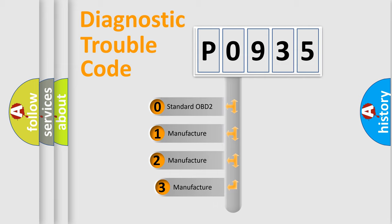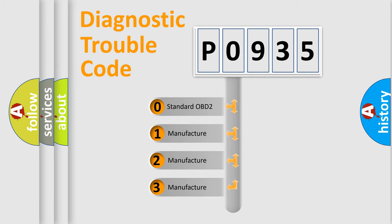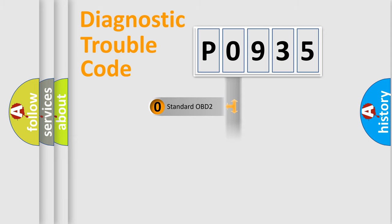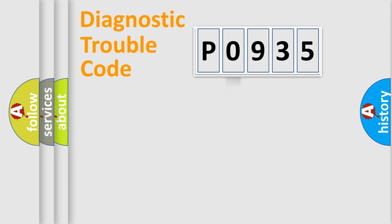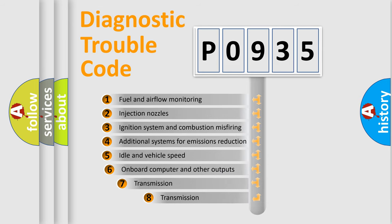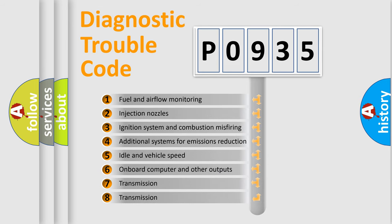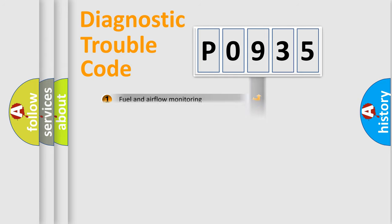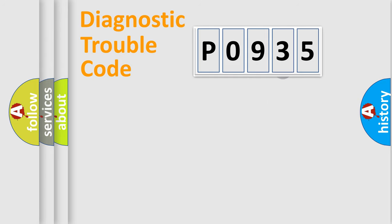If the second character is expressed as zero, it is a standardized error. In the case of numbers one, two, three, it is a more prestigious expression of the car-specific error. The third character specifies a subset of errors. The distribution shown is valid only for the standardized DTC code.